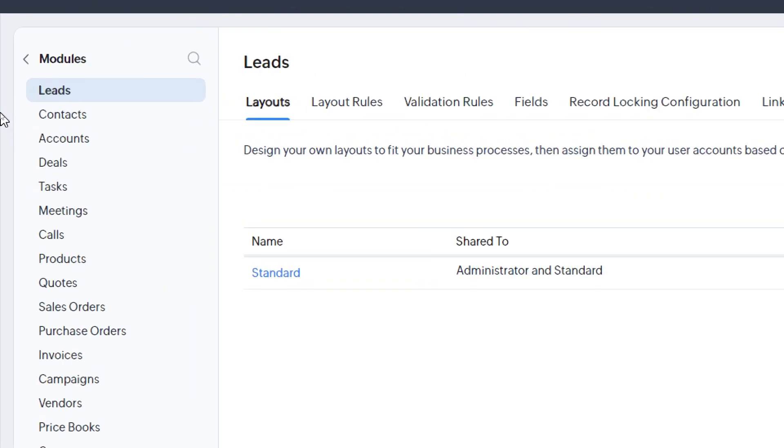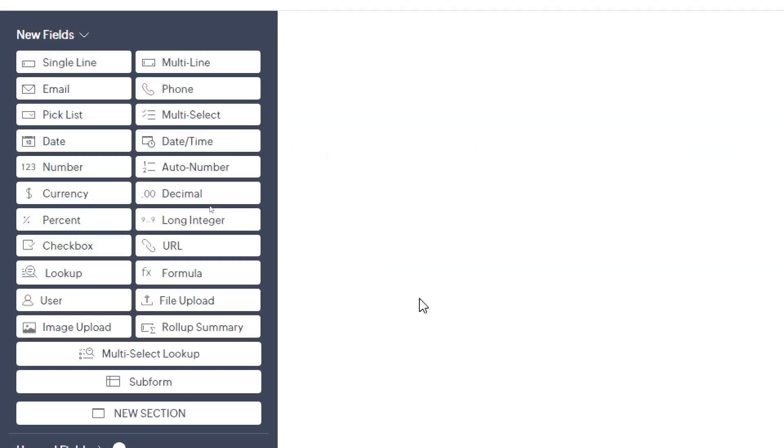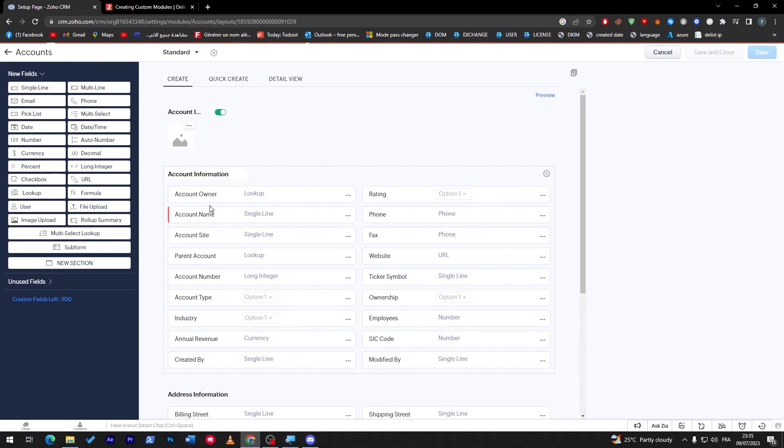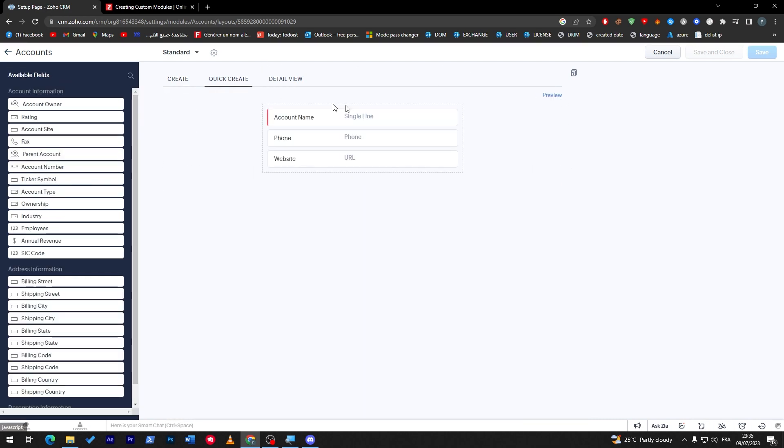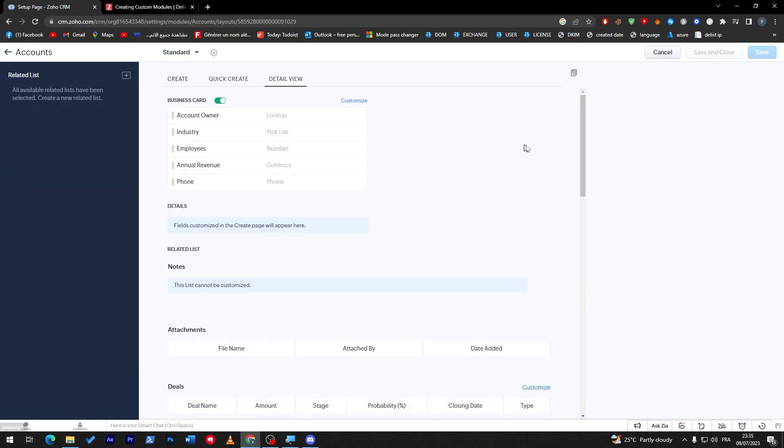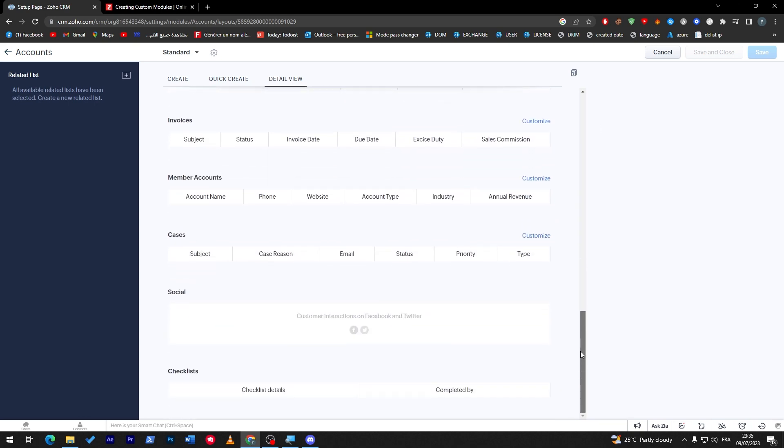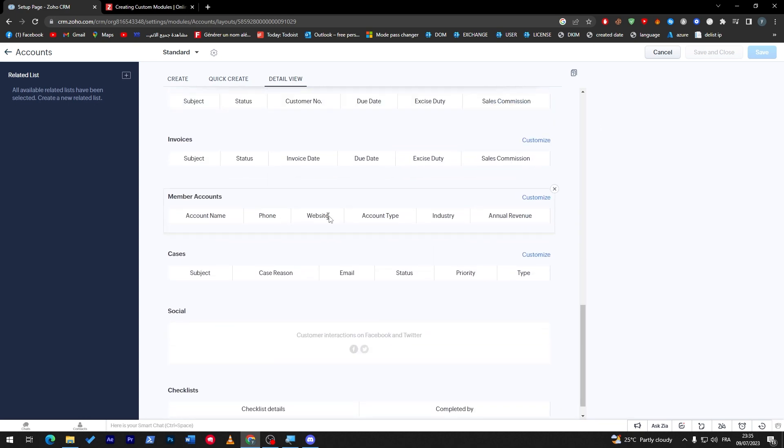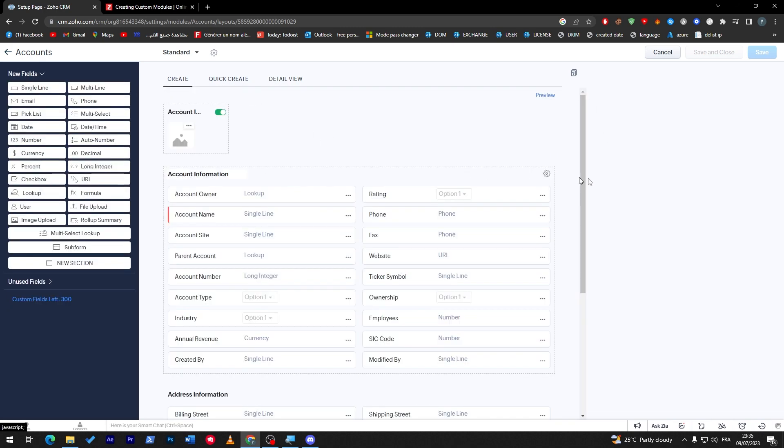There's not only Leads—there are Contacts, Accounts, Deals, Tasks. For example, let's go and check Accounts. Here I'm going to click on Edit Layout. Here it is. This is how it looks for a quick create. This is for detail view and how it's going to be looking for the people. This is a detailed view for you to see and decide if you like it or not.